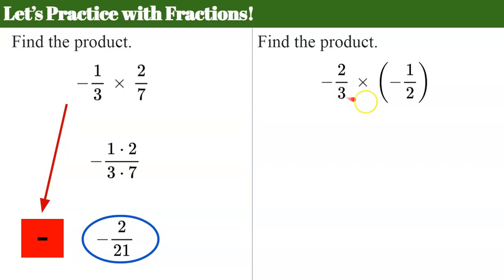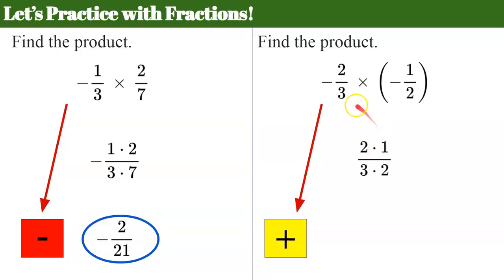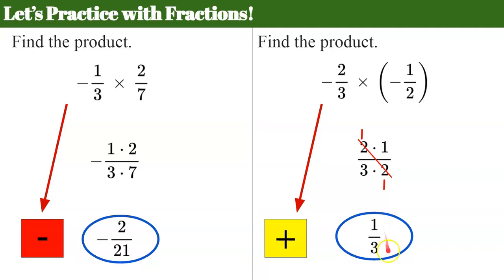The next one: we have two rational numbers that are both negative. Same sign, so my product needs to be positive. Multiply numerators: two times one, all over three times two. Looking for common factors — there's a common factor of two between the numerator and denominator. Simplify: two divided by two is one. We're left with one times one, which is one, over three times one, which is three. The product is positive one-third.